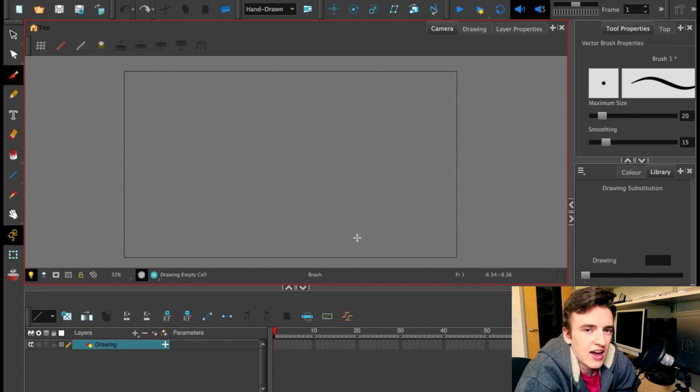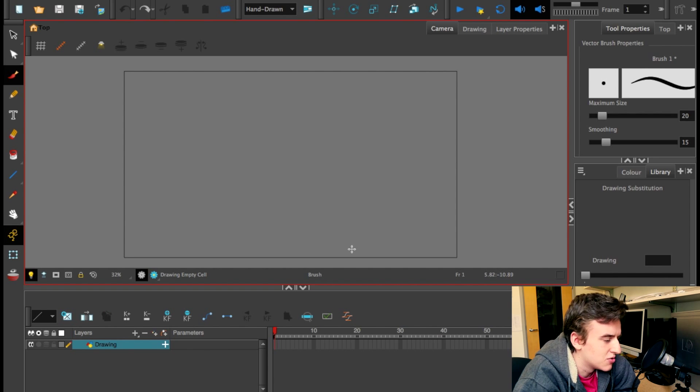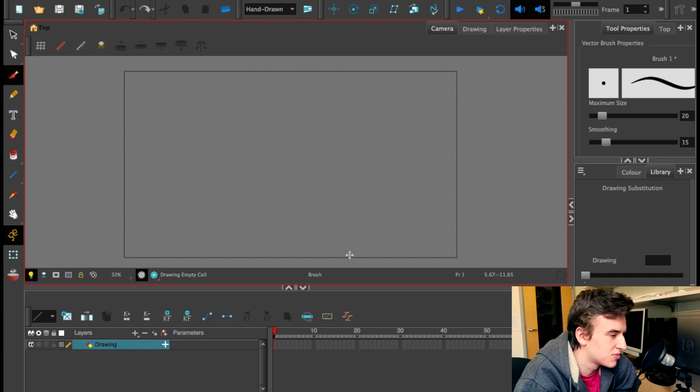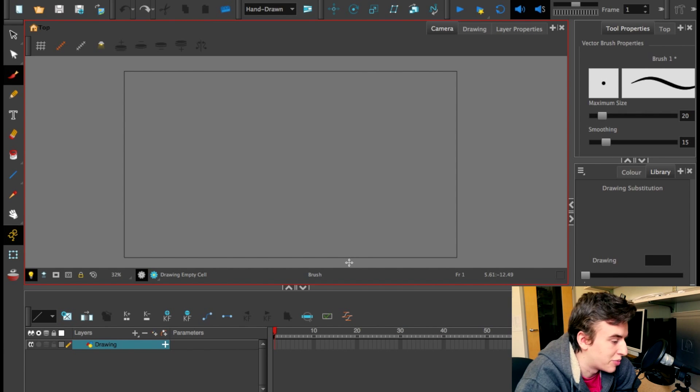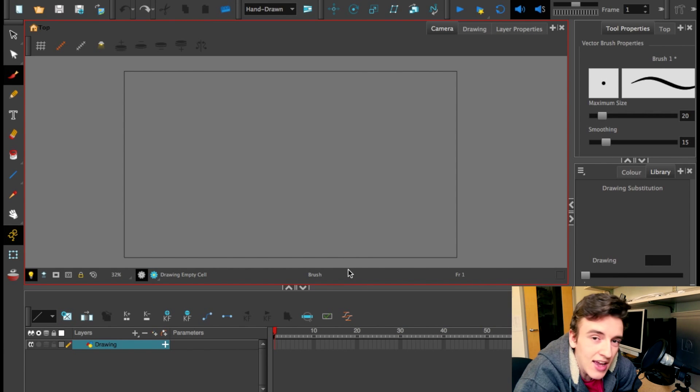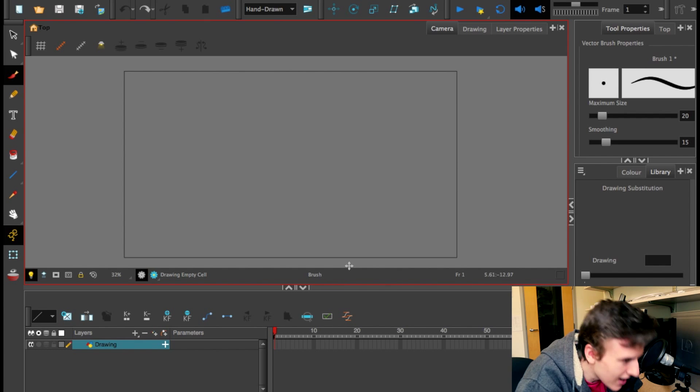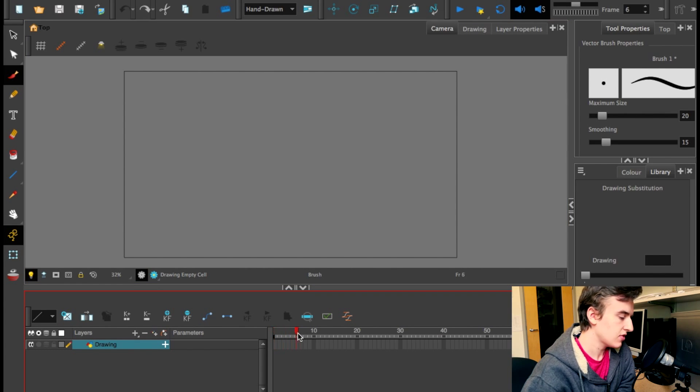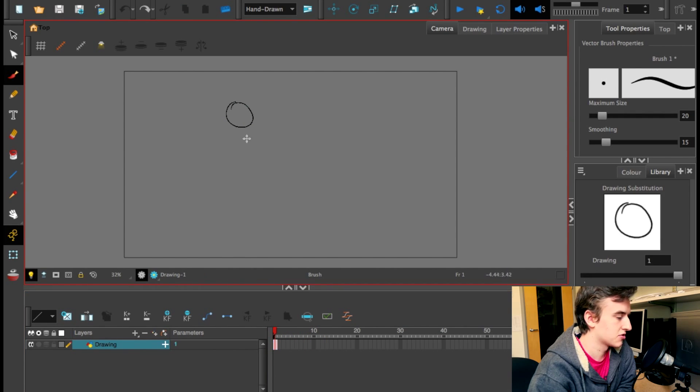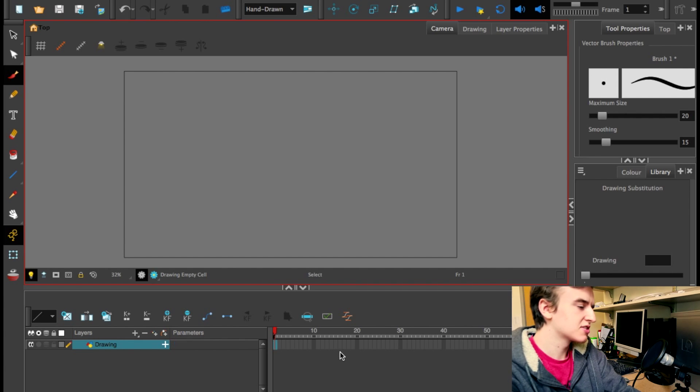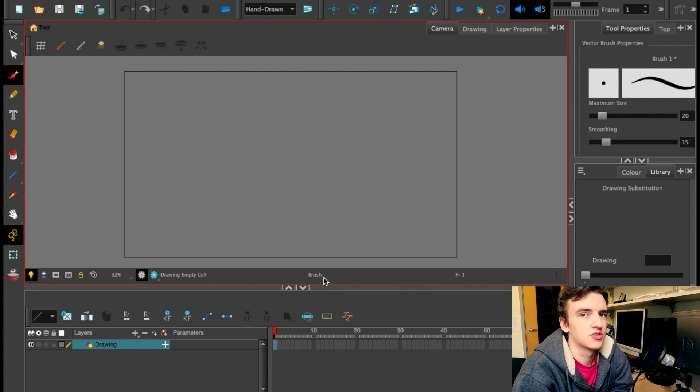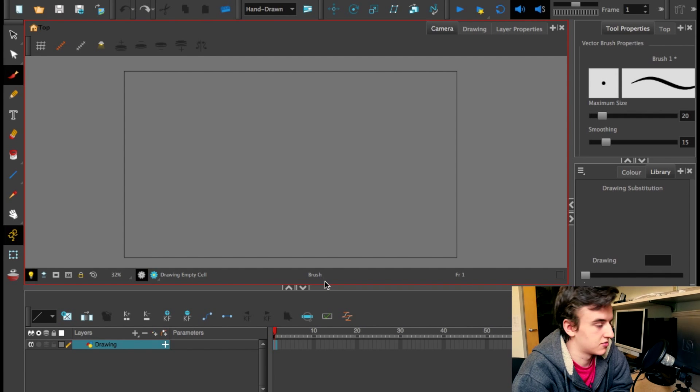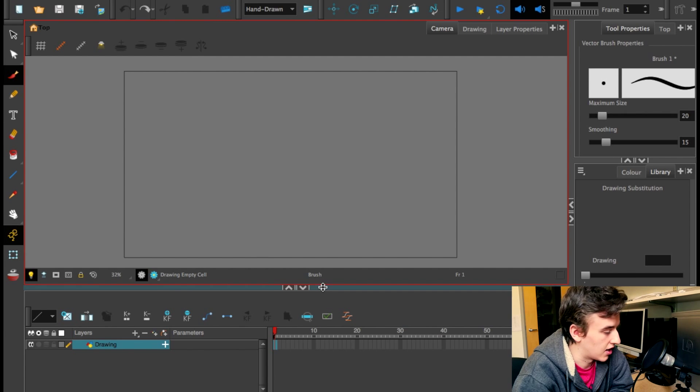But, I hear you asking, how do we make stuff move, you stupid dumb idiot? I thought this was supposed to be an animation software, not a glorified Microsoft Paint. I'm getting to it! God! Alright. So, I'm just going to start off with a basic animation of a little circle falling, and hitting the ground, and bouncing. Because that seems to be what every single animation tutorial starts with. I don't know why, but it seems to work. I don't know where that came from, but I like it a lot.